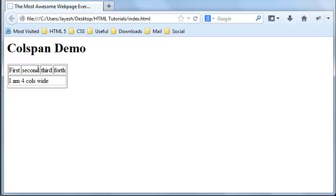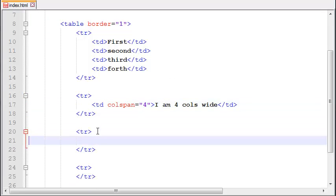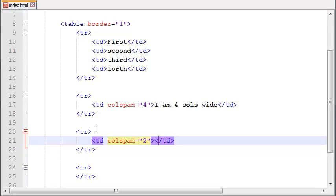Suppose we want to create another row which has TD of width two columns. So just write colspan equals two, close the TD, write here I am two cols wide. Let's just copy and paste it here.